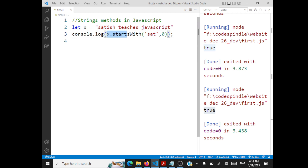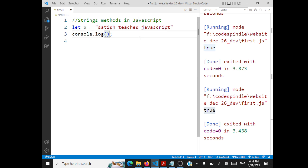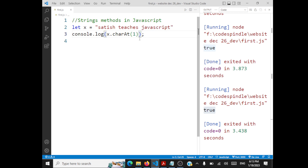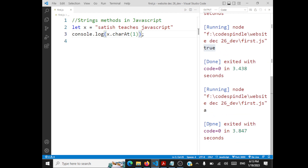There's one more method with respect to strings — charAt. If I want to get the character at index 1 in the string, I call x.charAt(1). The output will be 'a'. So you can traverse through every character in a string using charAt.